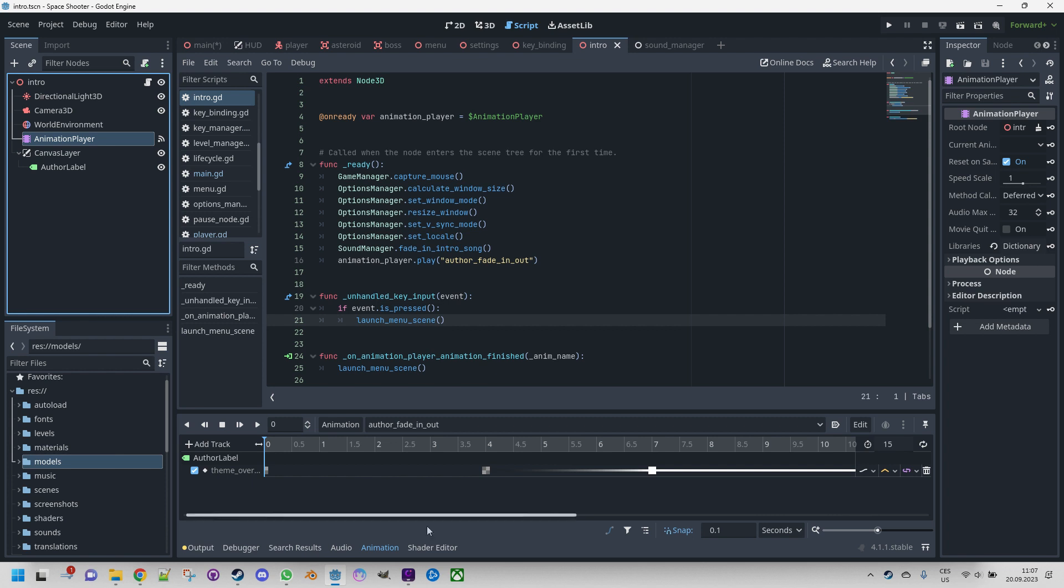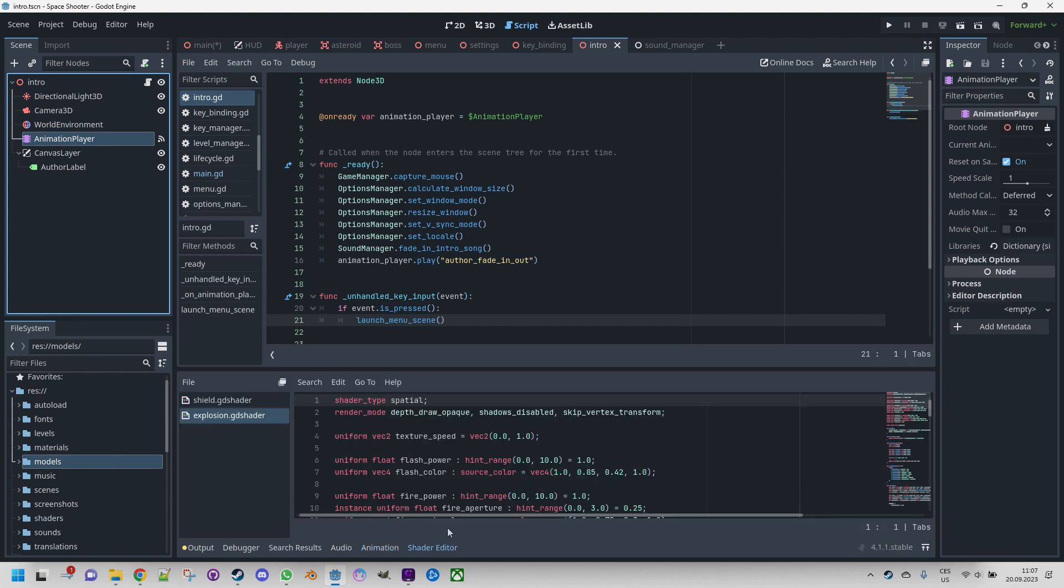And finally, Shader Editor. The purpose of this editor is to facilitate the creation and editing of scripts written in the Godot shading language, which bears resemblance to GLSL ES 3.0. You may recall utilizing this panel in part 6 of the video series, where we designed and configured the fiery explosion effect.